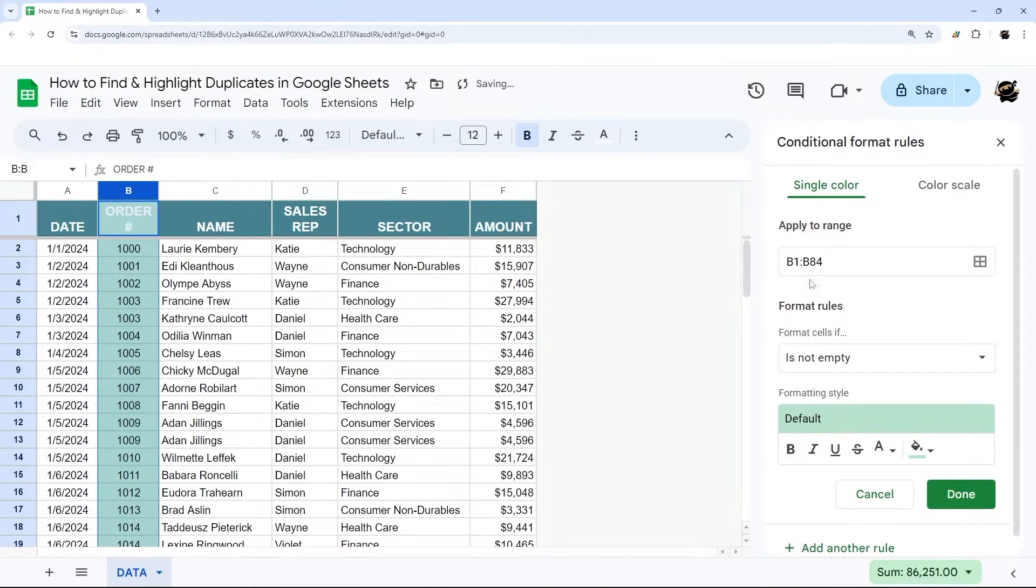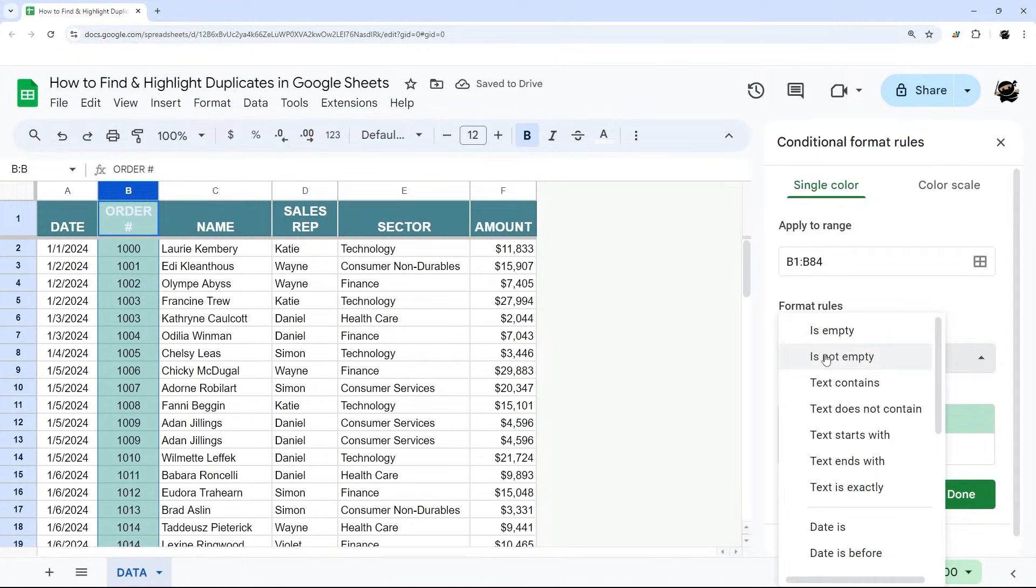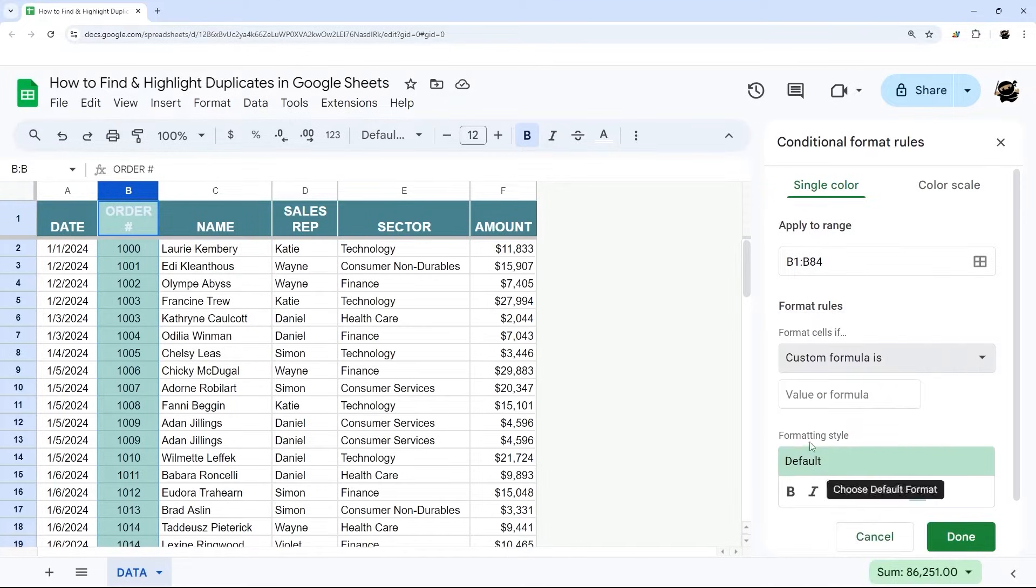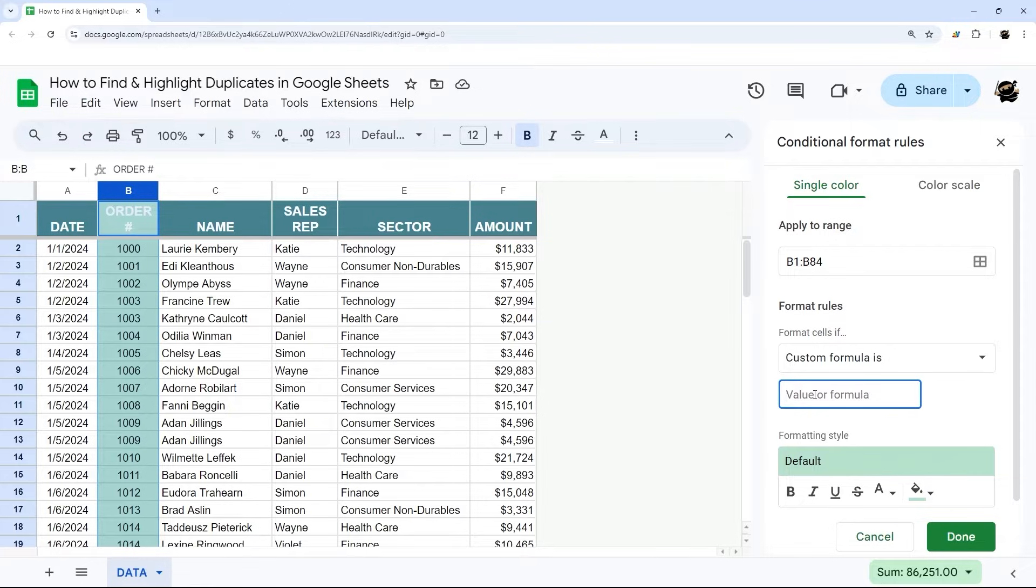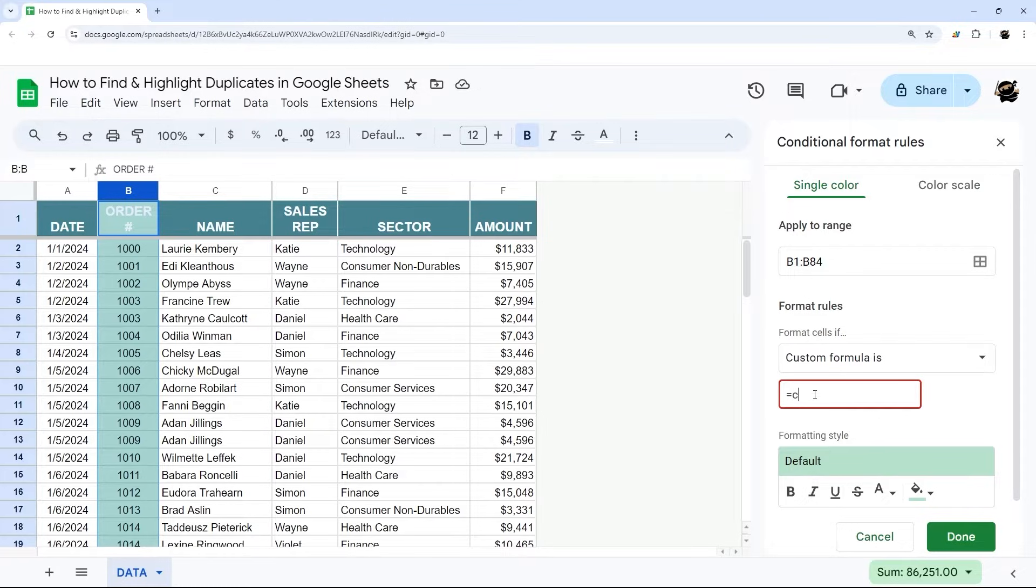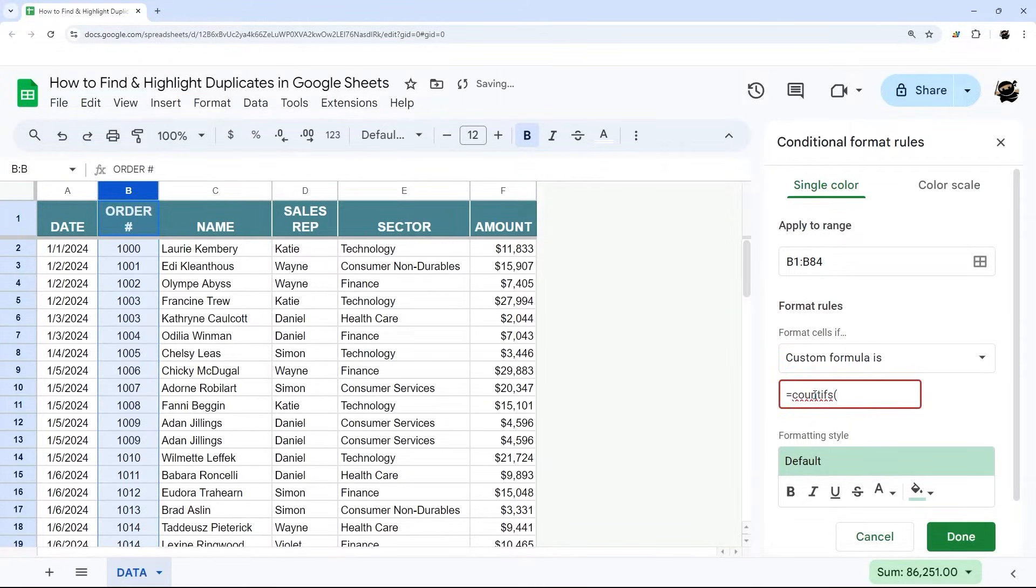And then in this range, we're going to change the rules to custom formula. What we're going to use is a simple COUNTIFS formula to determine if we have more than one of the same. If you're not familiar with conditional formatting, that's okay. We're going to walk you through what you need. Just do equals COUNTIFS and then left parentheses.